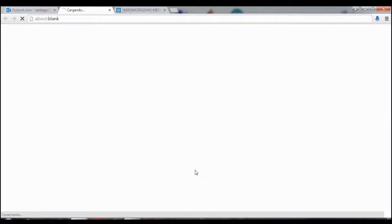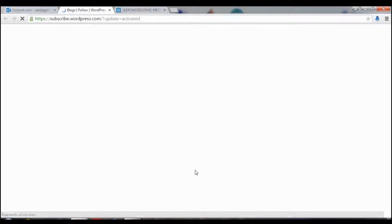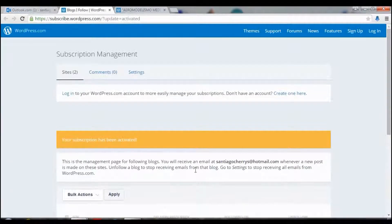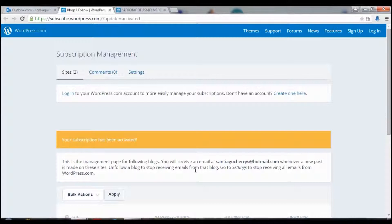You click on that and wait a minute. And it says your subscription has been activated.